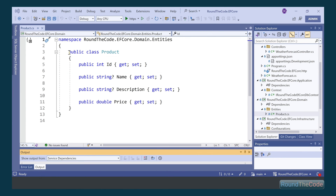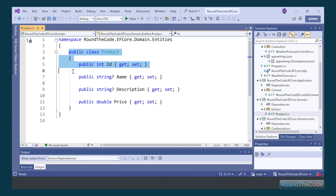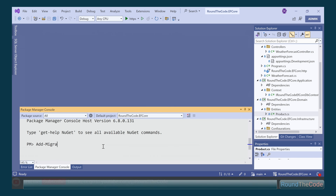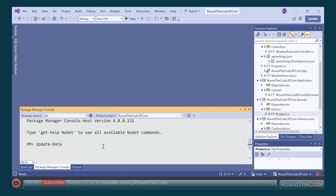Part 2 of our Get Started with EF Core online course will look at creating an entity for a DB context. Hit the subscribe button and stay tuned as we'll also look at EF Core migrations.